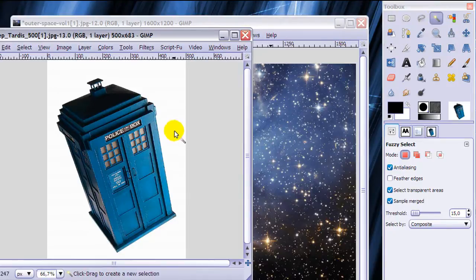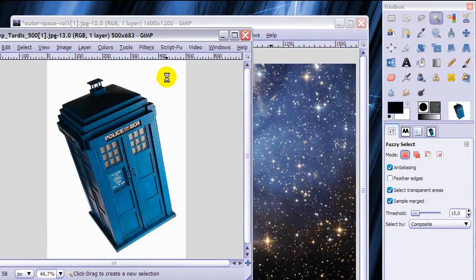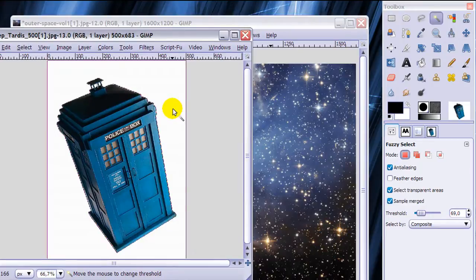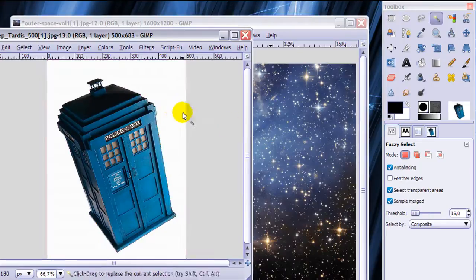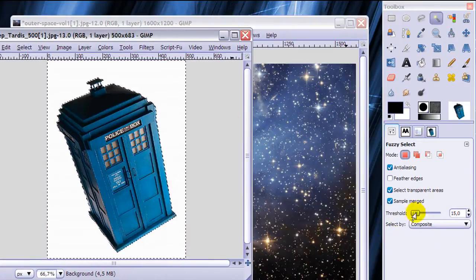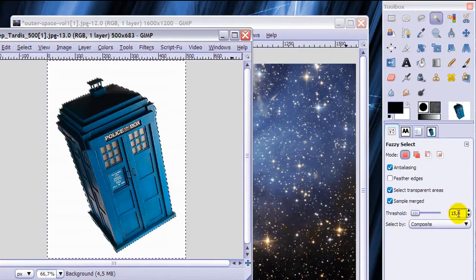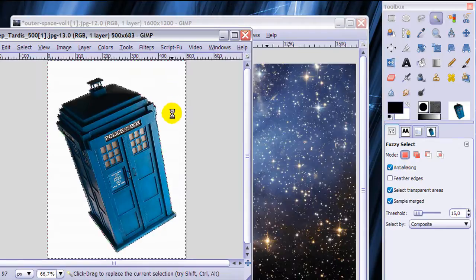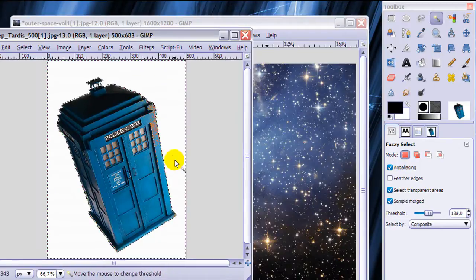Then click in the white space and just hold and click and drag. Just look at the threshold in the toolbox there, here. Look here at the threshold bar while I click and drag down. When you click and drag down the threshold gets larger.